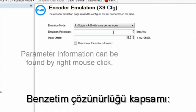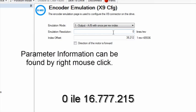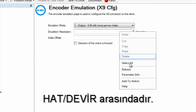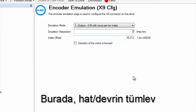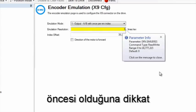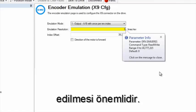Emulation resolution has a range of 0 to 16,777,215 lines per rev. It is important to note here that lines per rev is before quadrature.